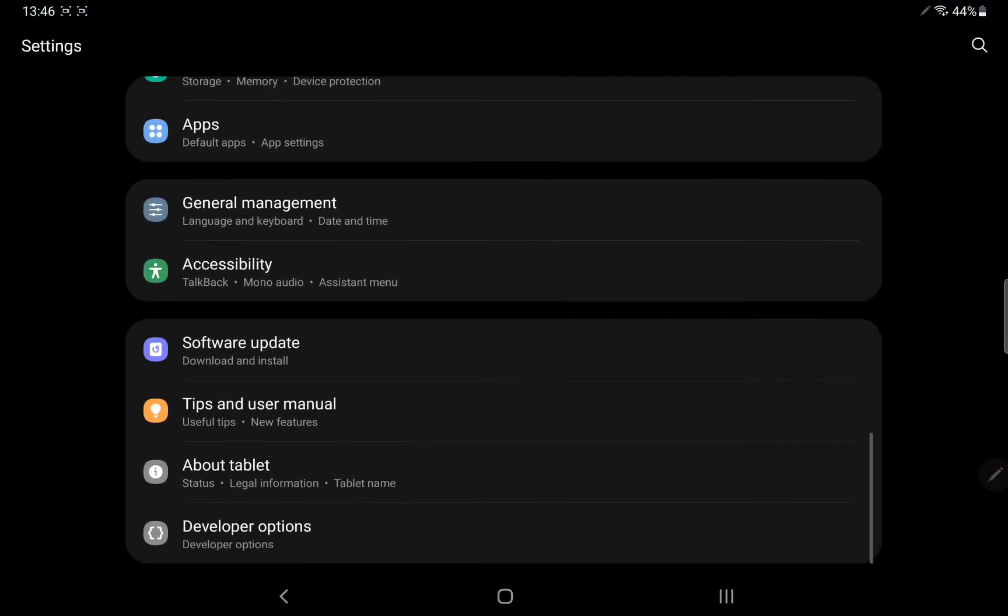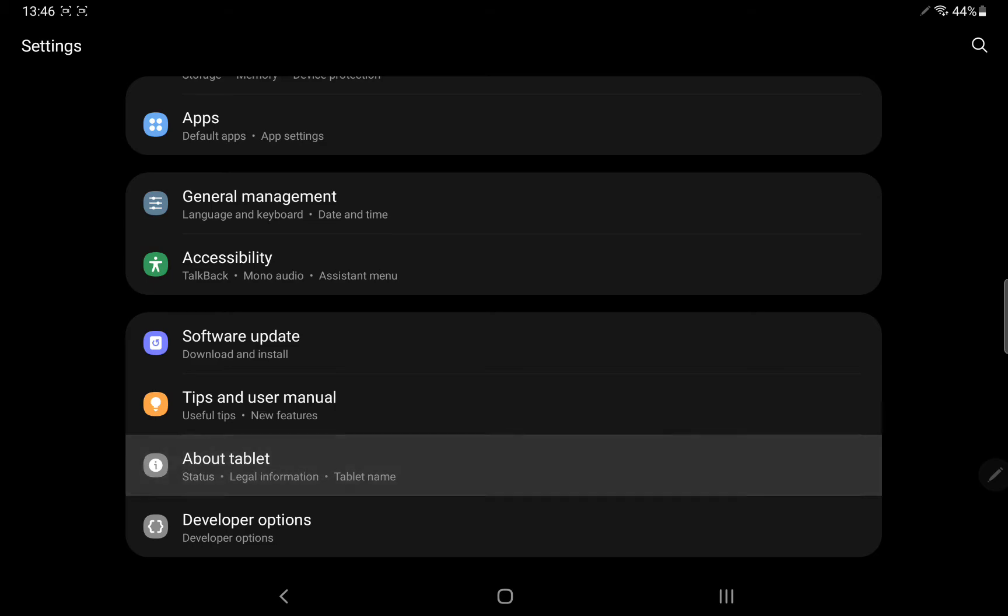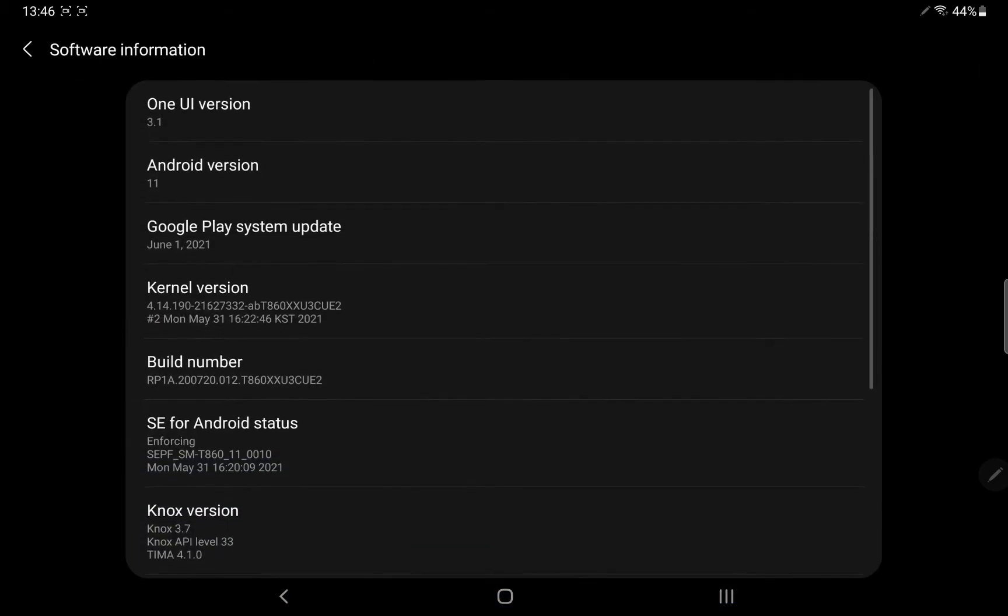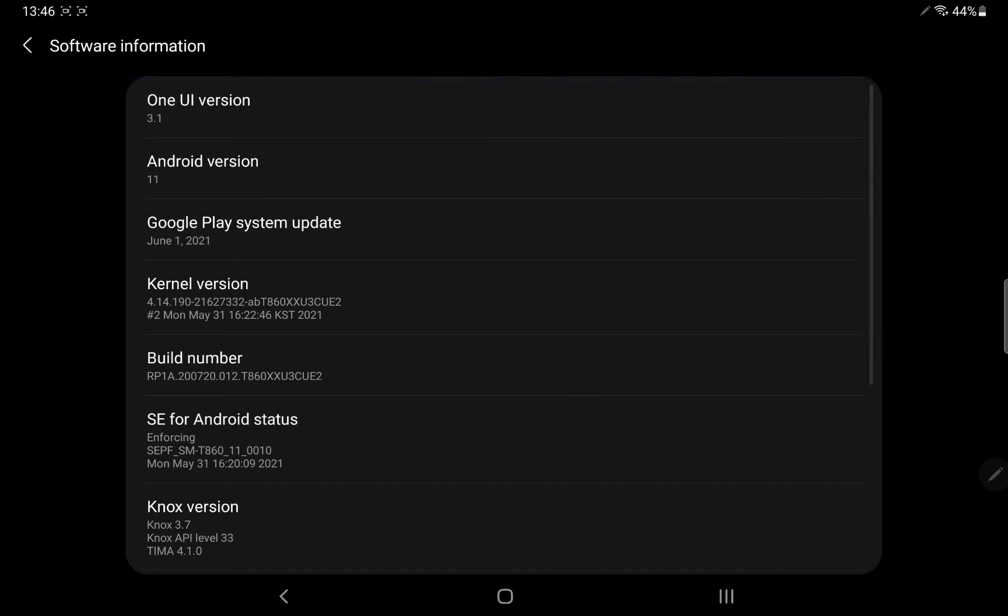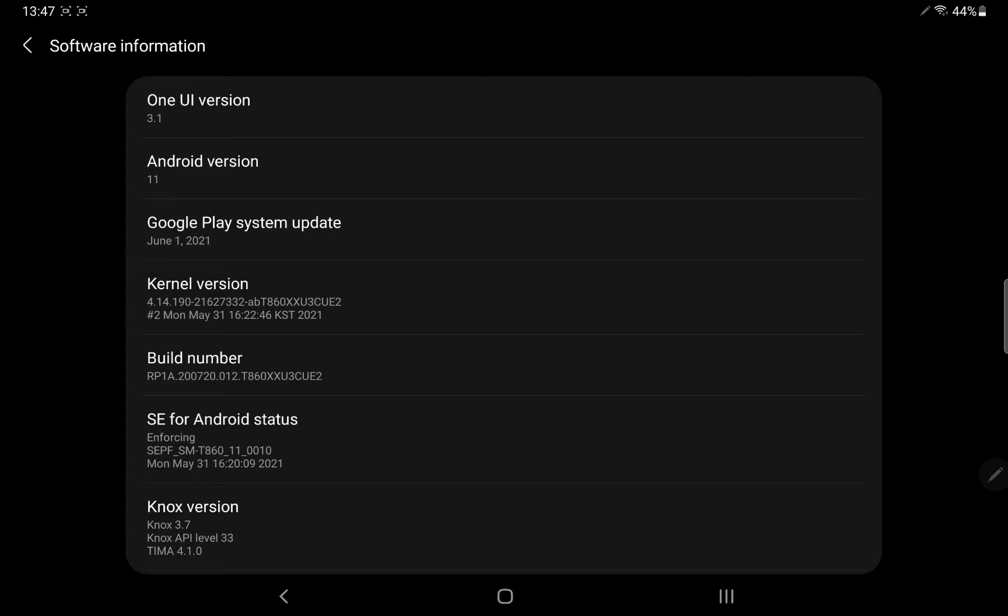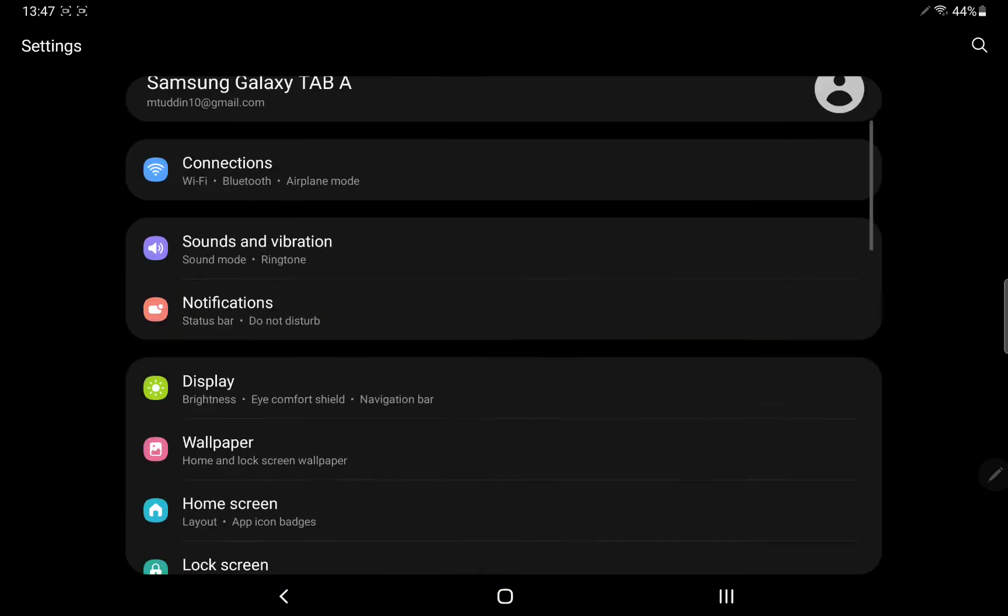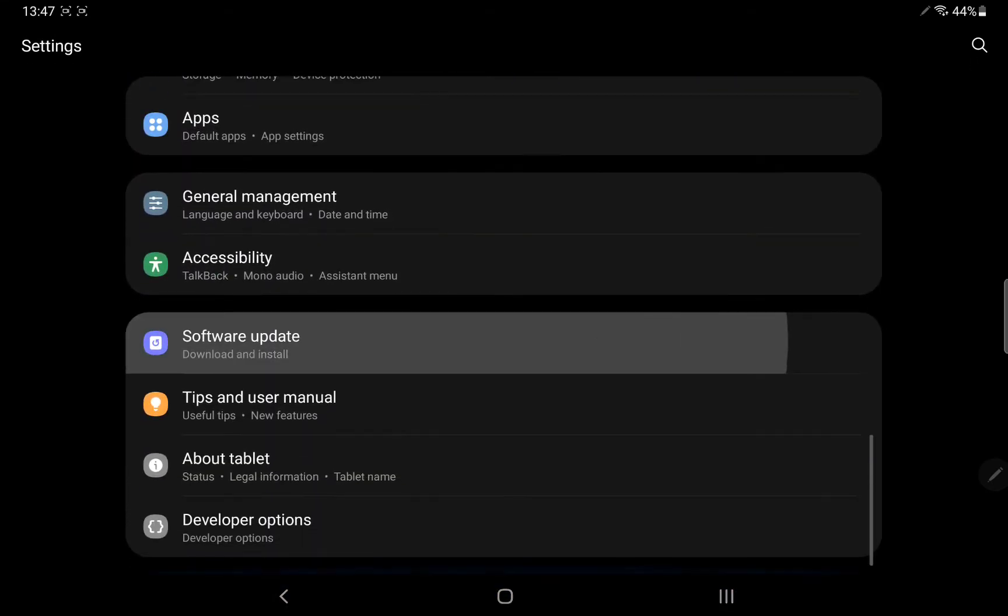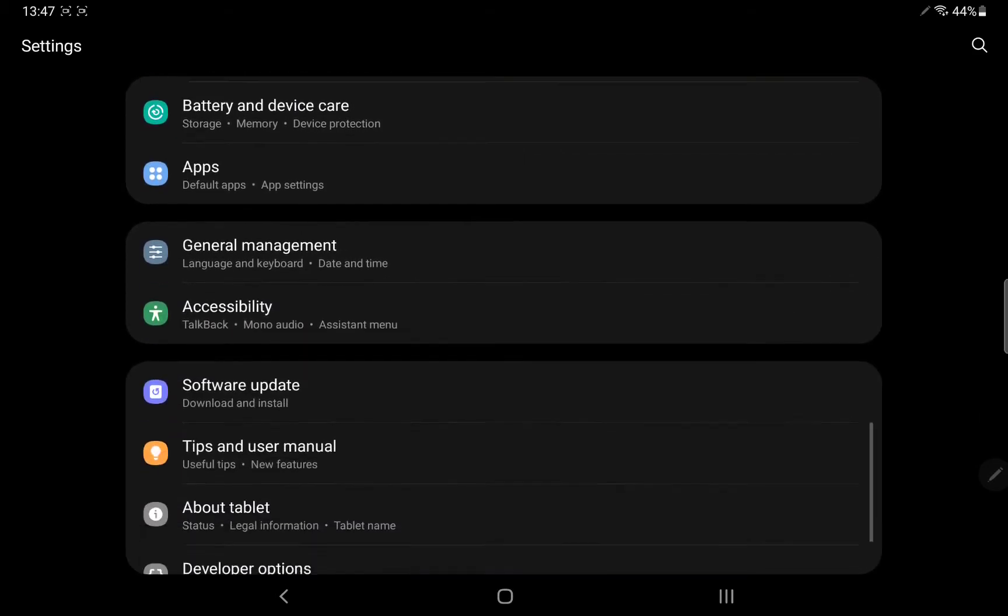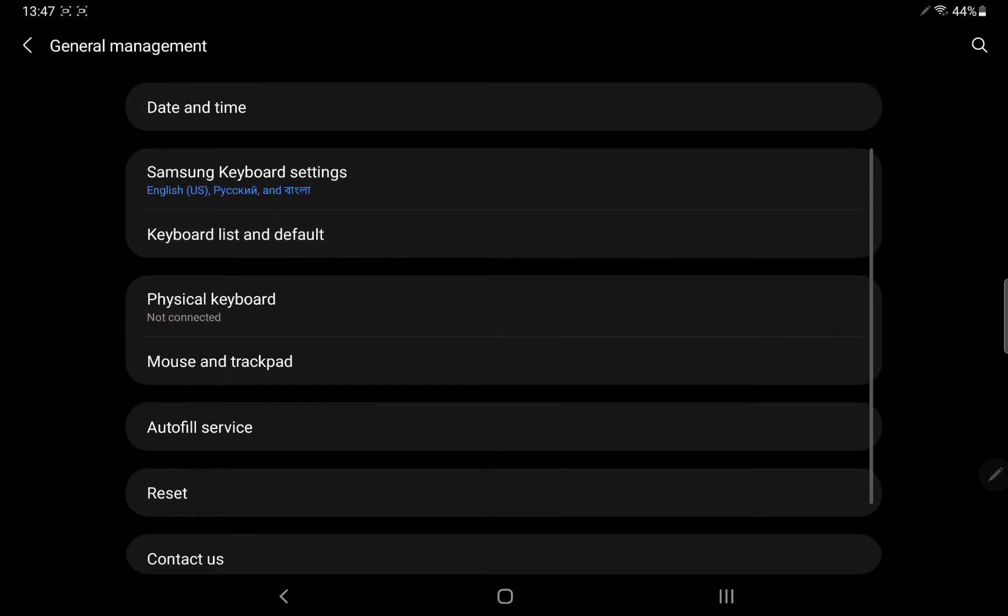Also, if you guys want to turn on the developer options on Samsung Galaxy Tab S6 or any device, then go to About Tablet or About Device, then go to Software Information. Then tap on Build Number for 10 times. That will turn on the developer options. If that doesn't work, then go to General Management.